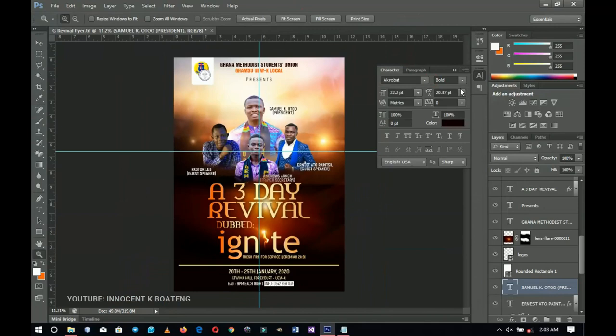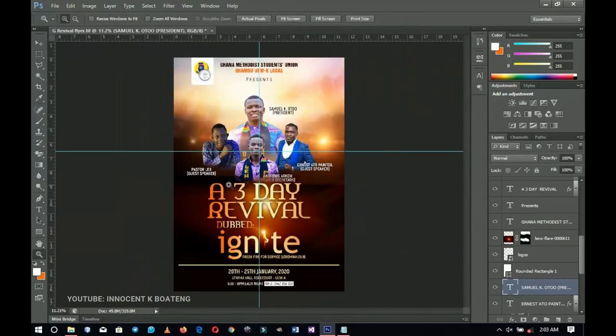That's basically it — any other thing you want to add will be at your own creativity level. Let me know your thoughts about this video in the comments, and be sure that more church flyers will be coming out this year. Thank you so much for sticking around to watch — please don't forget to like and subscribe, check out previous editions of the church flyer series. It's Innocent here, bye!